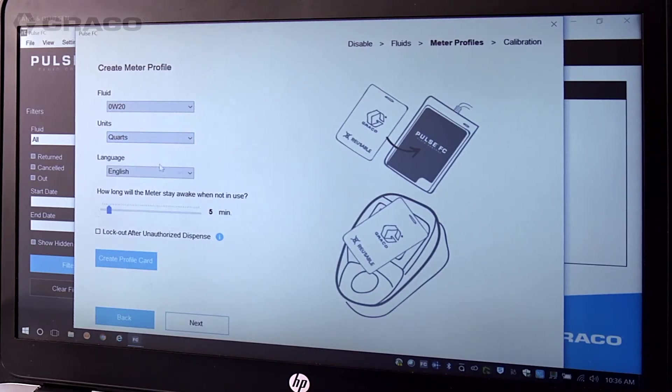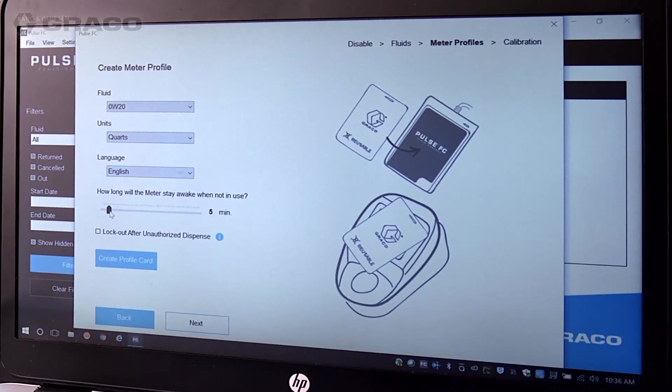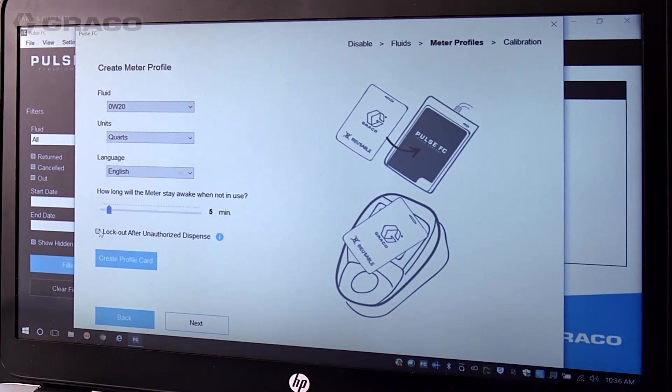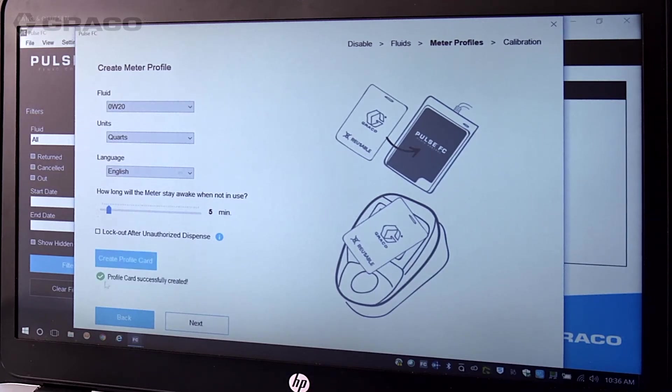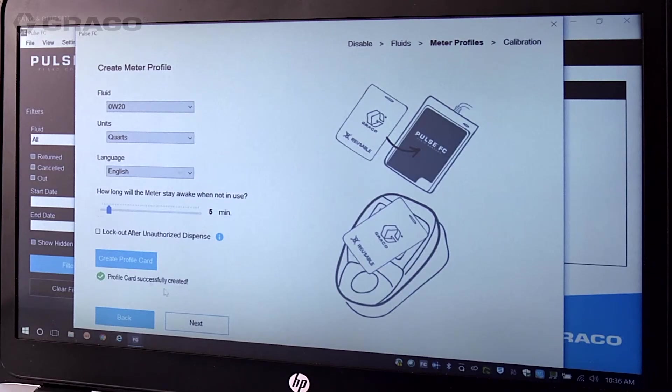Choose whether you want the meter to lock out after an unauthorized dispense. When finished, click Create Profile Card. You will see a message at the bottom of the screen stating profile card successfully created.